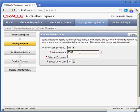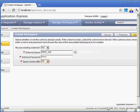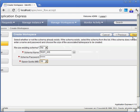So I'm going to create one called Test_WS, give it the same password. And you don't have to give the schema name the same name as your workspace. I'm just doing it in this case to keep it simple. And I'll give myself 50 megs. Click on Next.